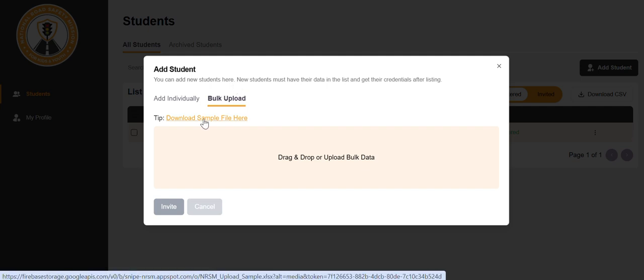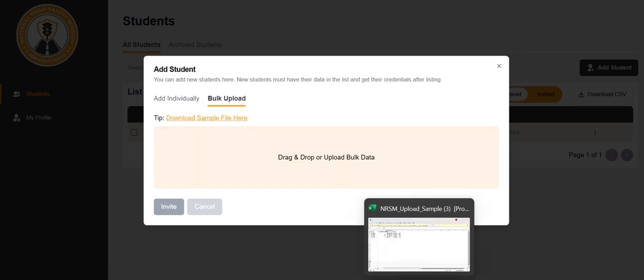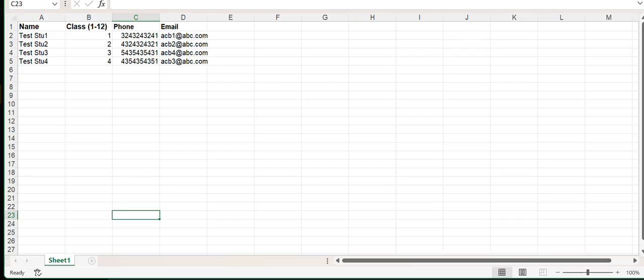The sample file looks like this. Please enter the student's name, class, phone number and email.